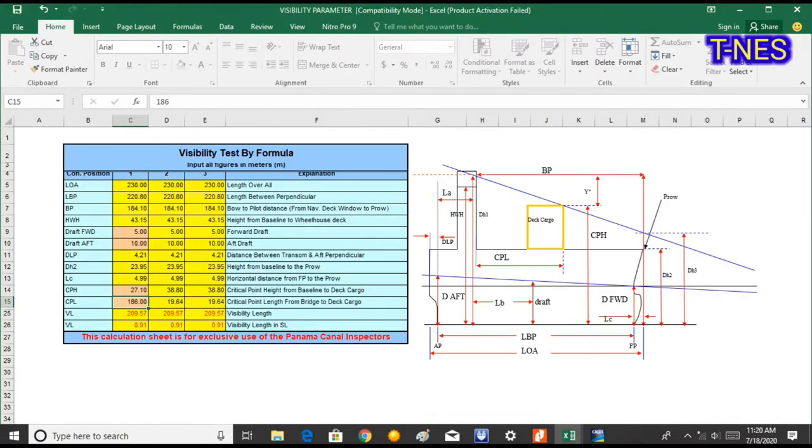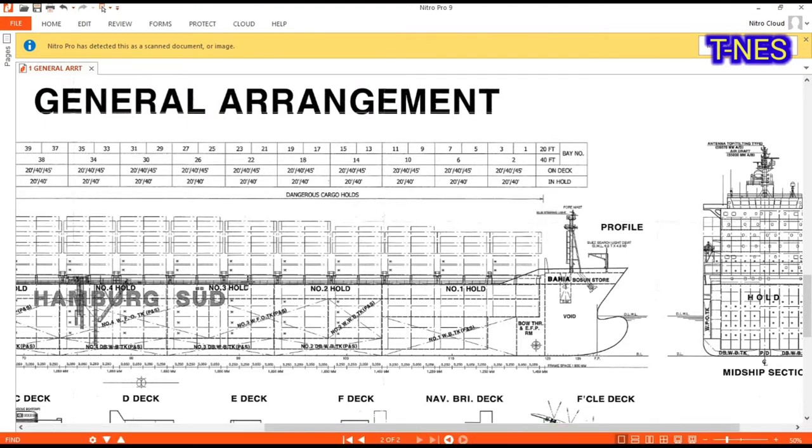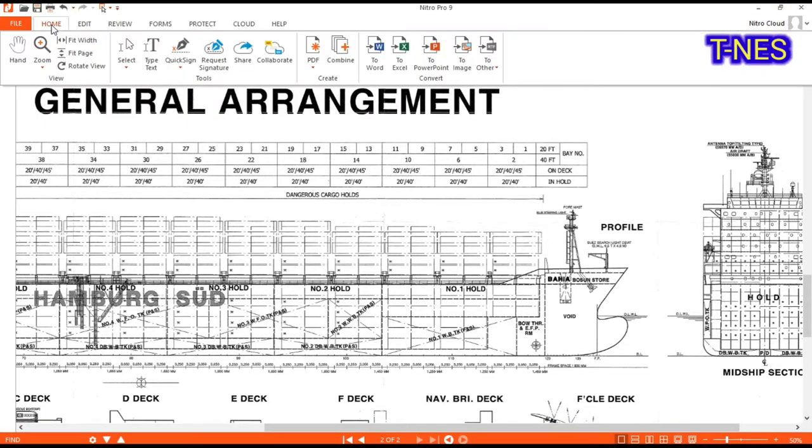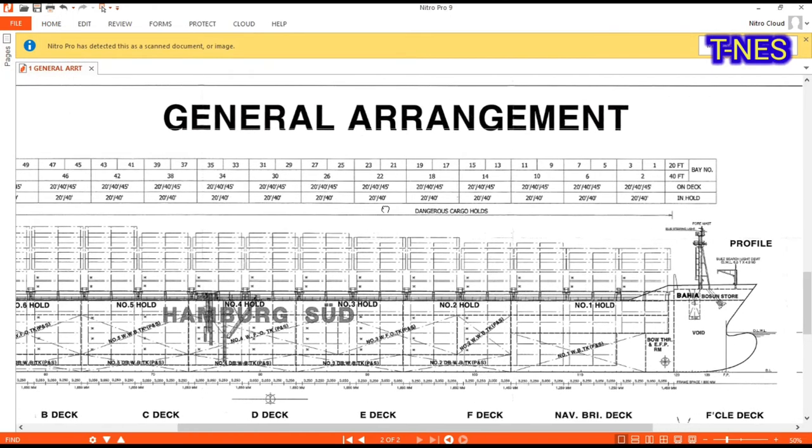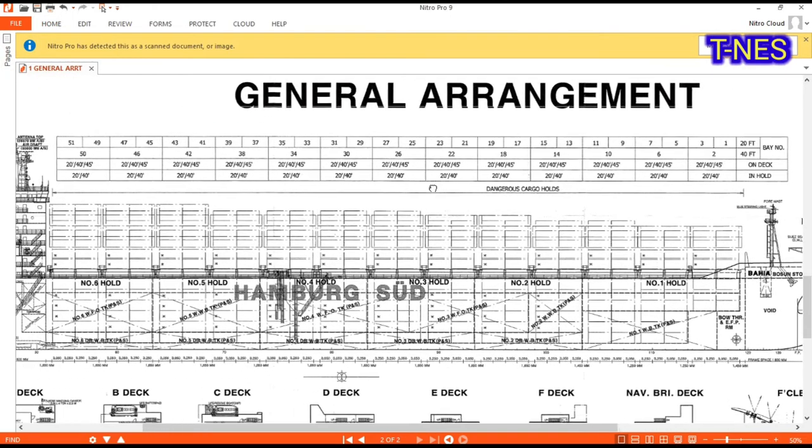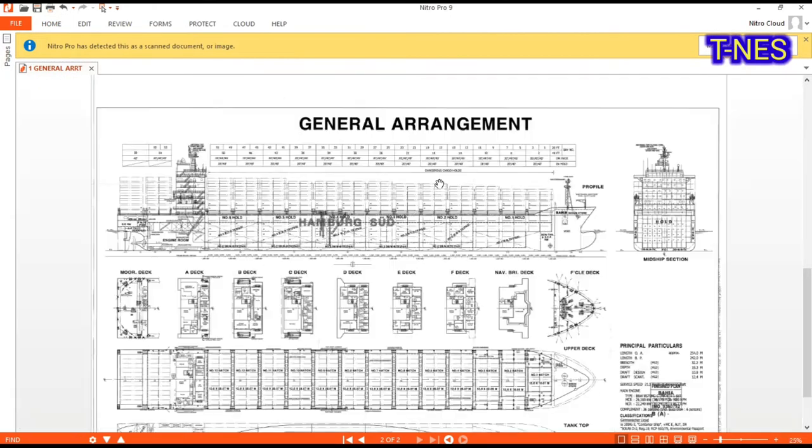We need to know the terms CPH and CPL. CPH stands for critical point height from baseline to deck house, and CPL stands for critical length from bridge to deck house.